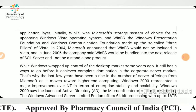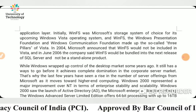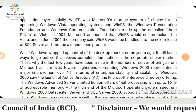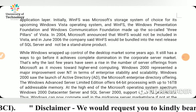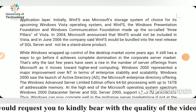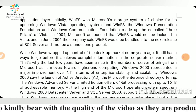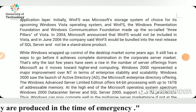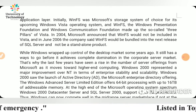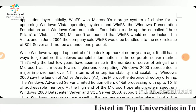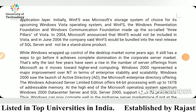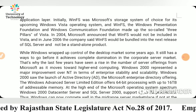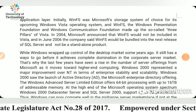While Windows wrapped up control of the desktop market some years ago, it still has a way to go before achieving complete domination in the corporate server market. That's why the last few years have seen a rise in the number of server offerings from Microsoft as it moves toward higher-end computing. Windows 2000 presented a major improvement over NT in terms of enterprise stability and scalability, and saw the launch of Active Directory, the Microsoft enterprise directory offering.